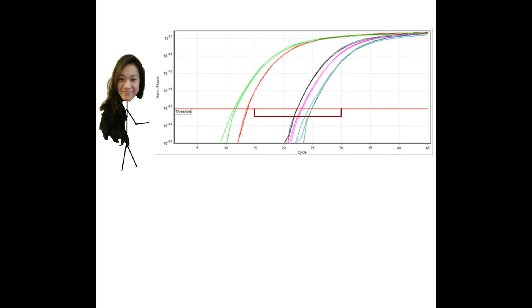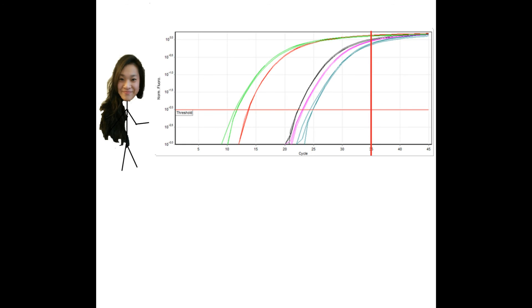Usually, samples that need more than 35 cycles to appear above the threshold aren't used for analyzing. The high threshold makes it difficult to distinguish real signal from background noise.